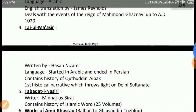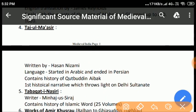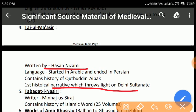Taz ul-Masir: This book is written by Hassan Nizami. Hassan Nizami was born in Nishapur and migrated to Delhi, where he joined the service of Aibak. Taz ul-Masir is the first historical narrative which throws light on the Delhi Sultanate, and this book contains the history of Qutb-ud-Din Aibak. Nizami started writing this book in Arabic language but later switched the language to Persian.